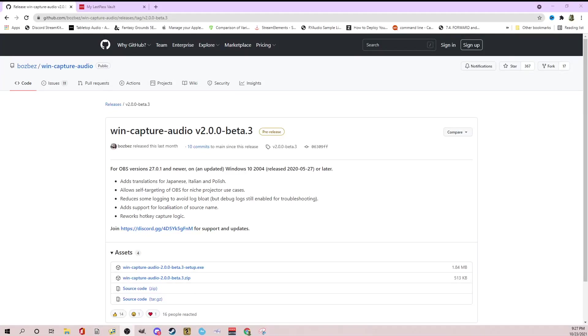Hey everyone, this is Gwydian. I wanted to do a short video to show you a new program called Win Capture Audio. Now this is an extremely powerful program that allows you to output audio from any of your applications directly to OBS.